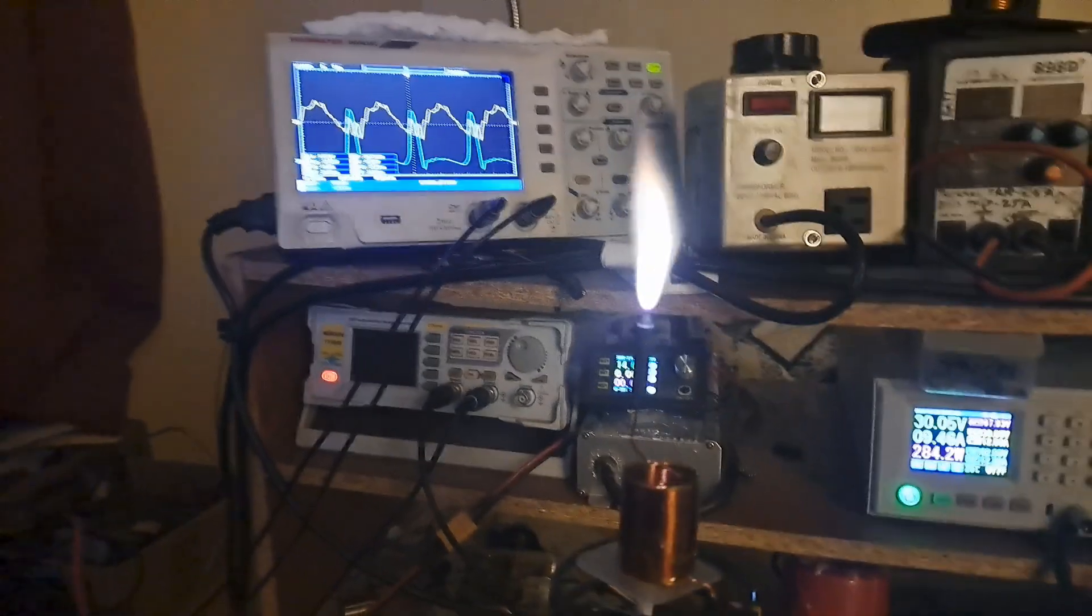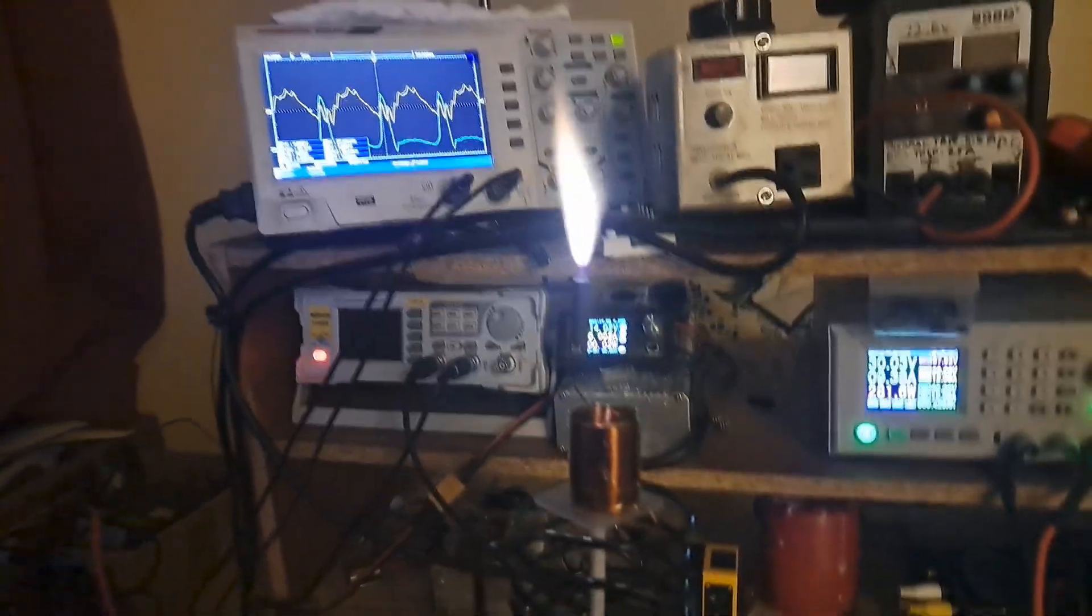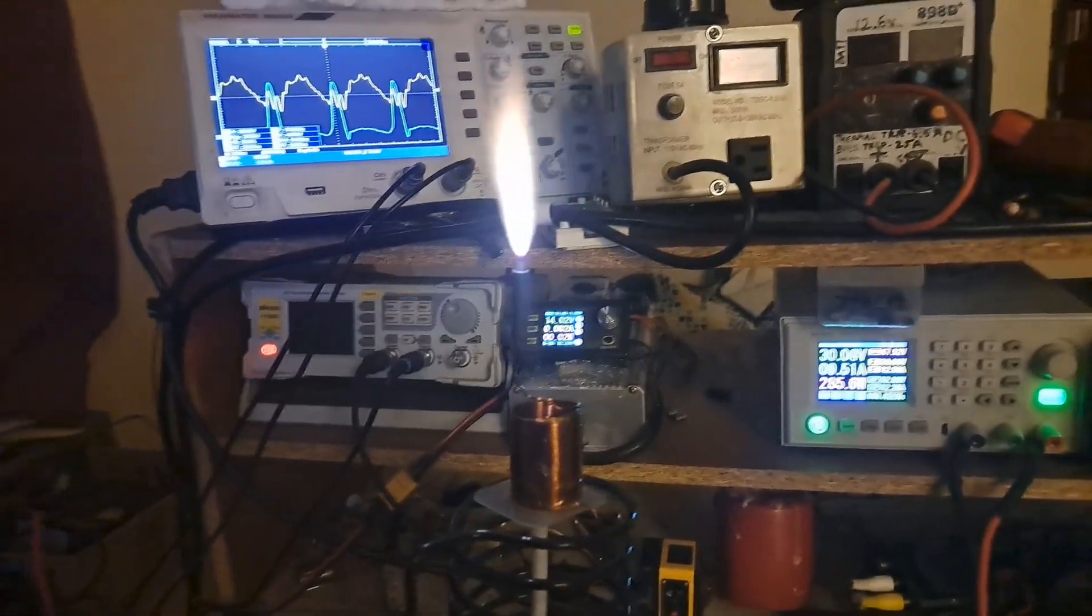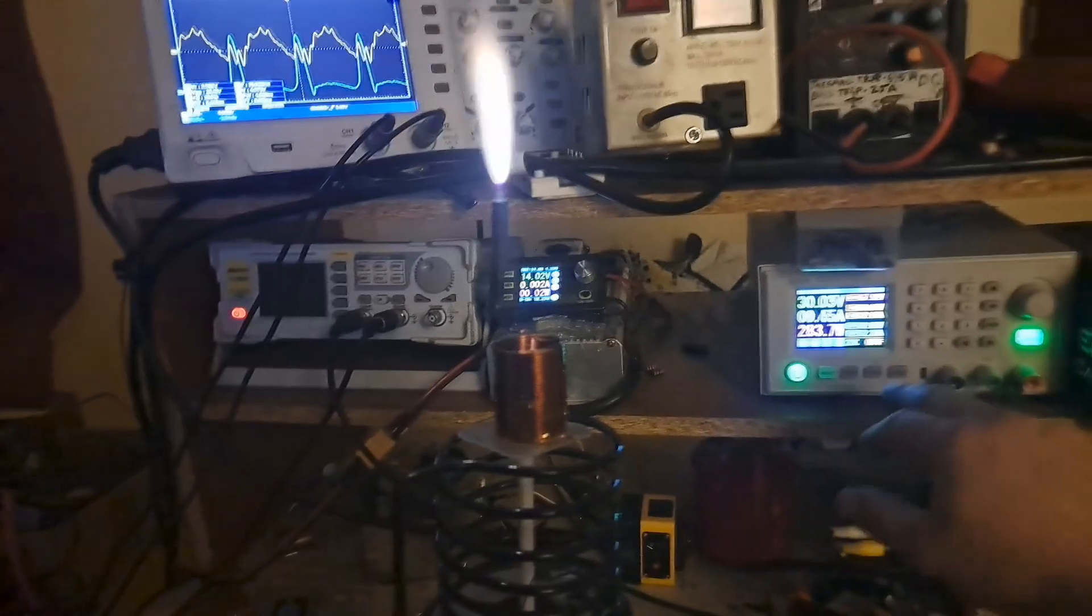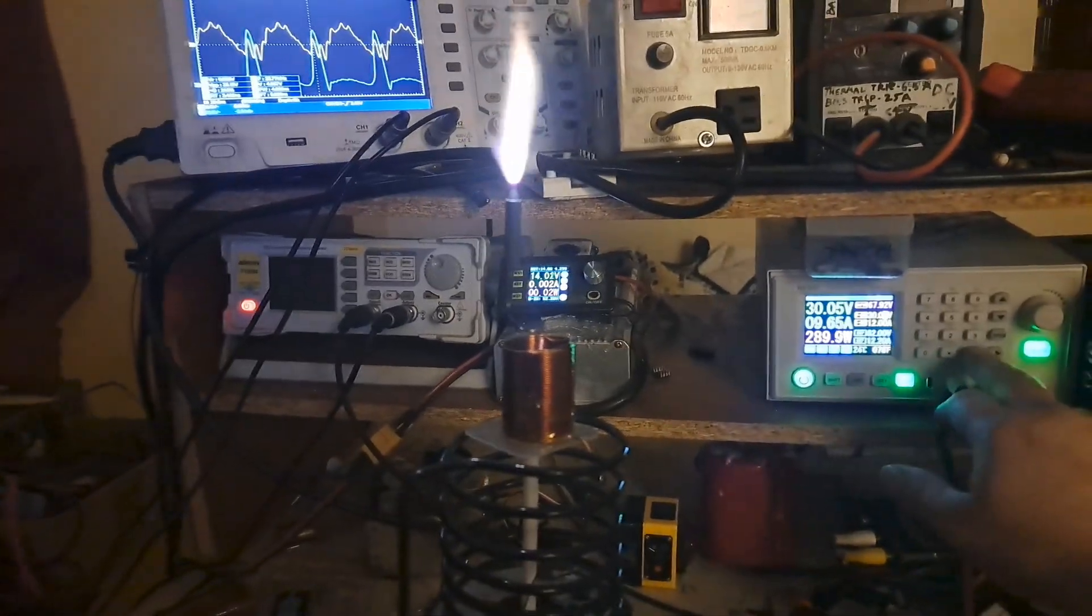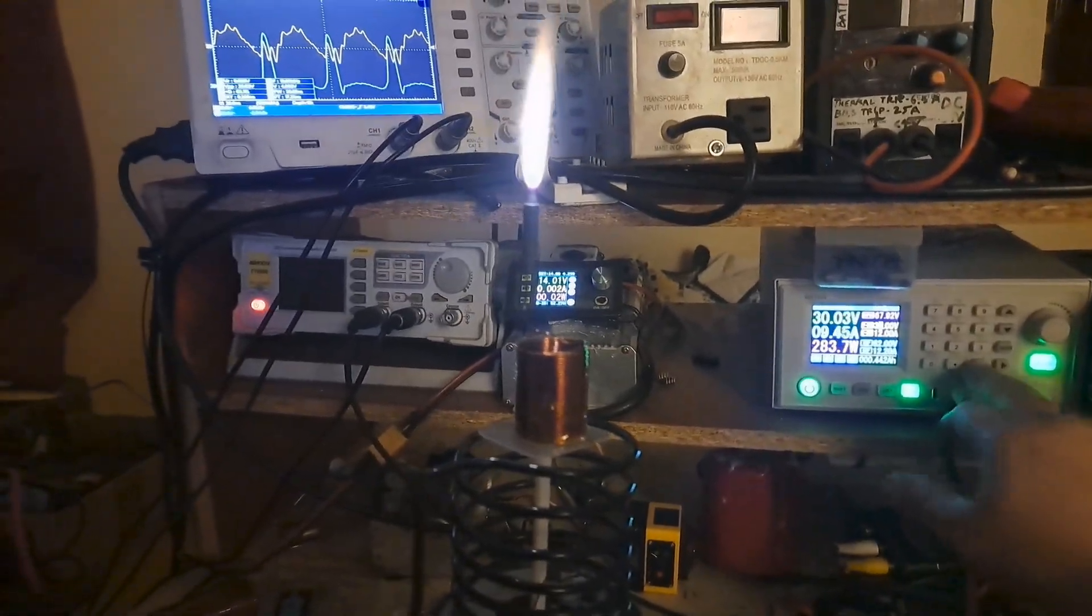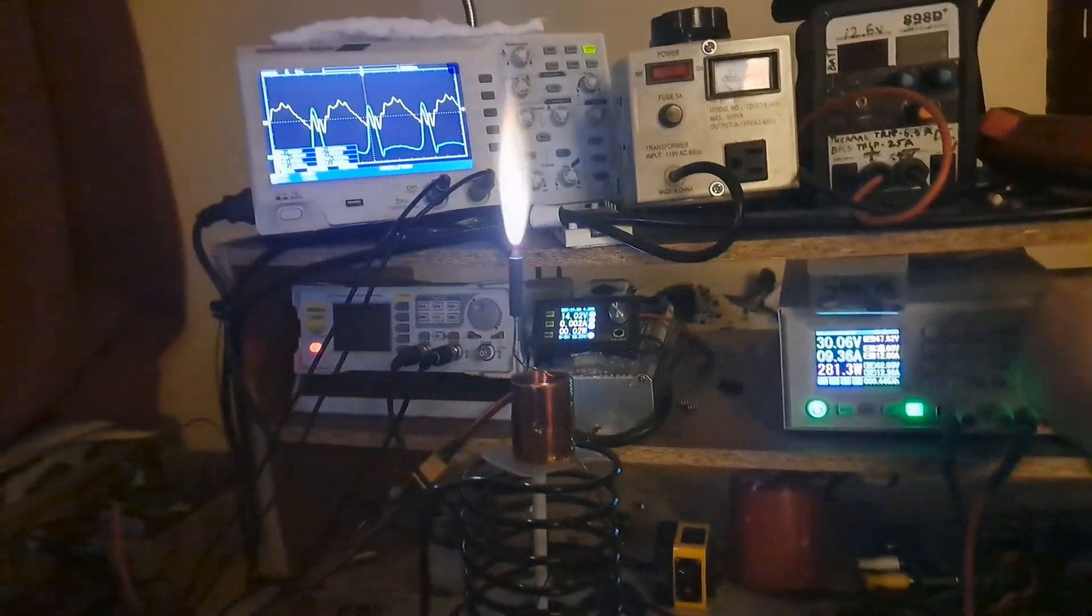Not looking too bad. I mean, it could run like that, right? But if I crank the voltage up now...